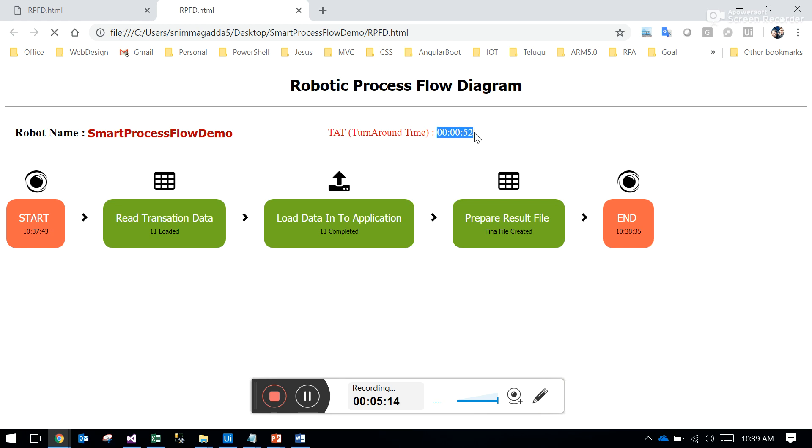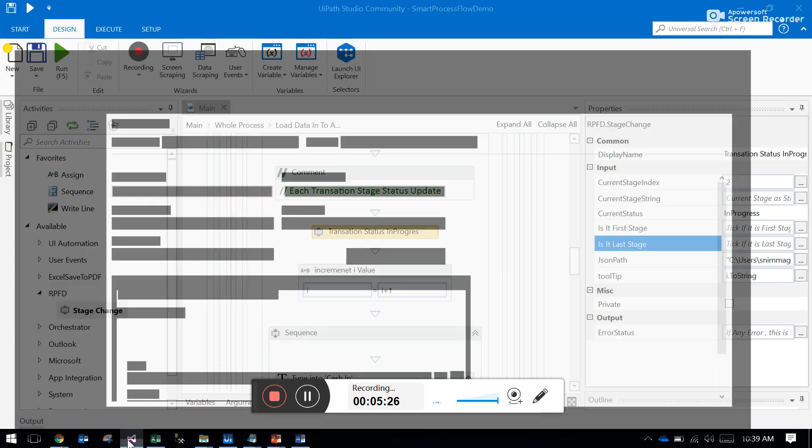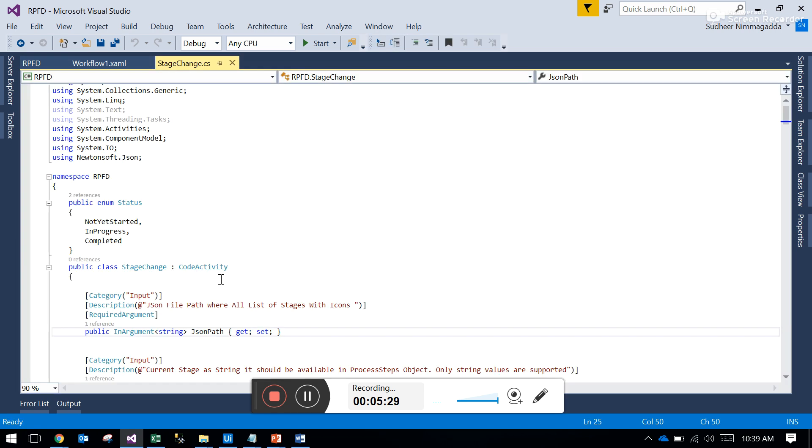This is how the workflow looks like. It has icons coming from Font Awesome. This is my project, a custom activity. Thank you.